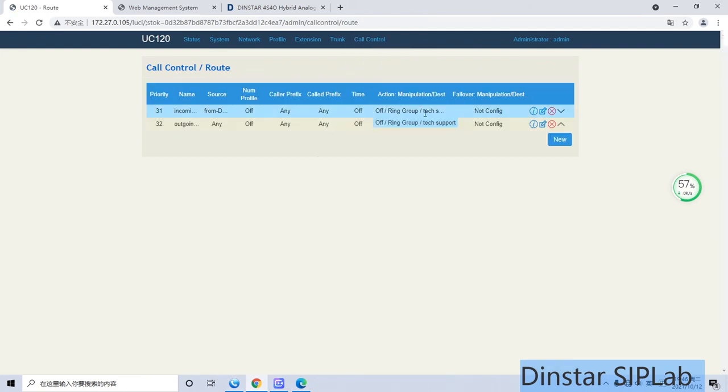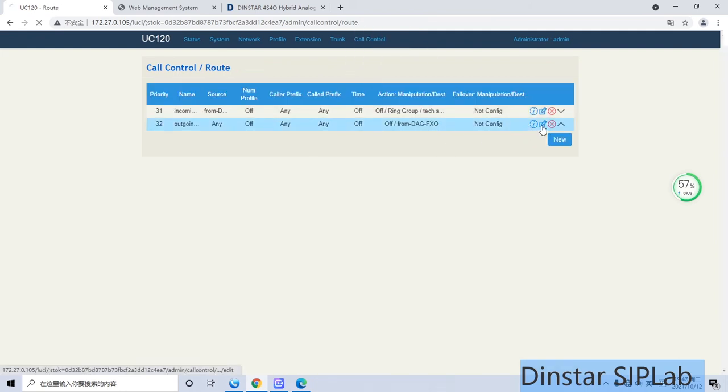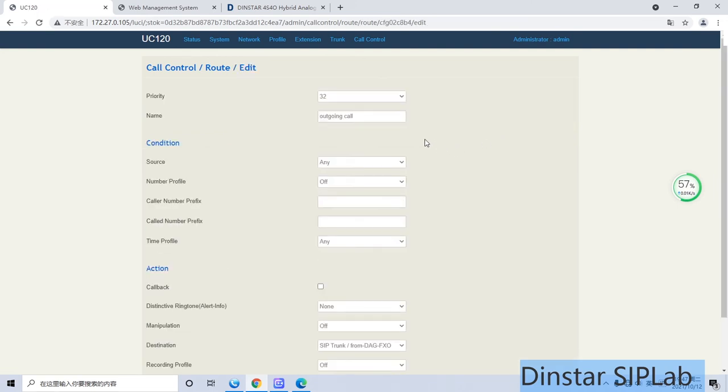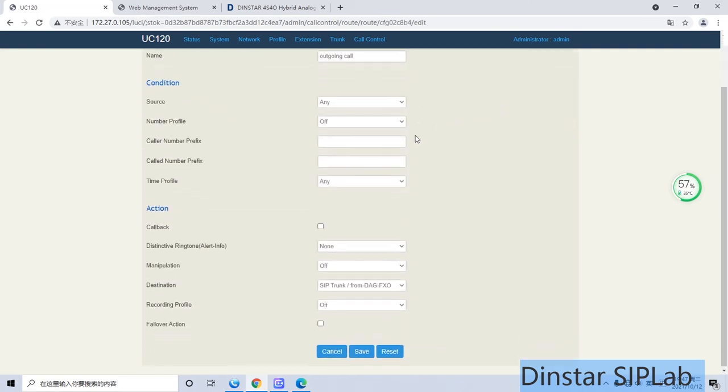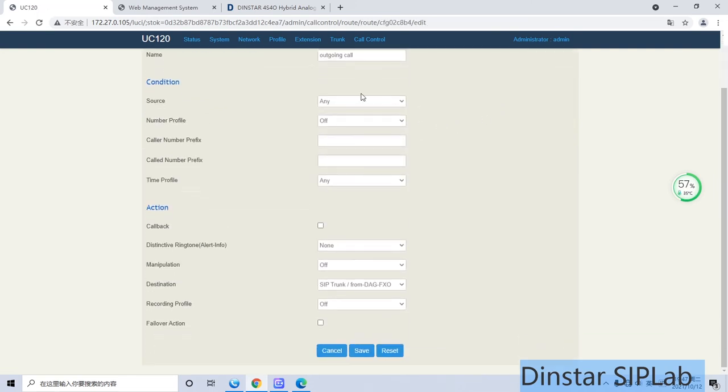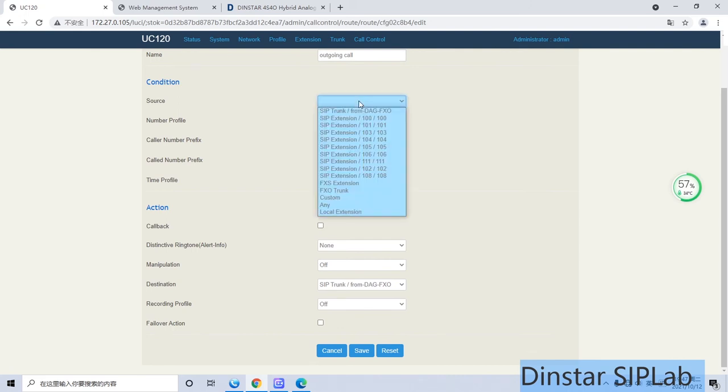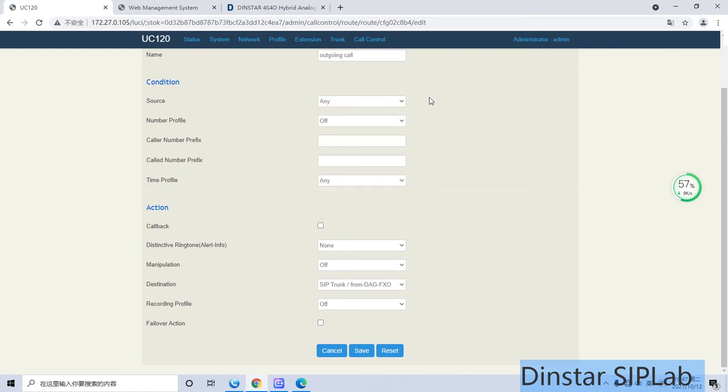Now I have to set the outgoing call. If you set outgoing call, this means any device in the source - any device here, phones, FXO, or SIP trunk - can call to the SIP trunk via the FXO gateway. OK, this is the whole configuration.